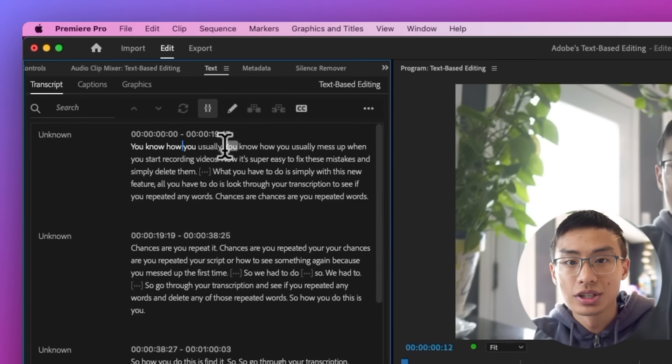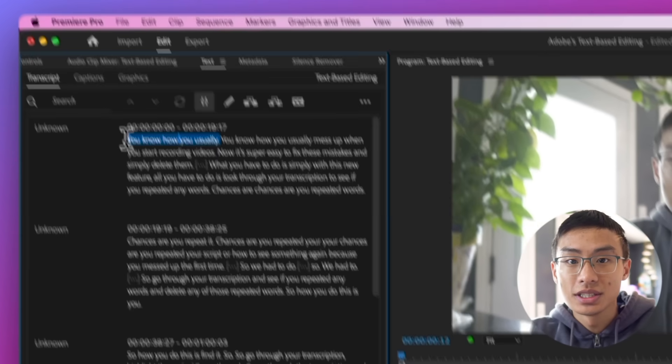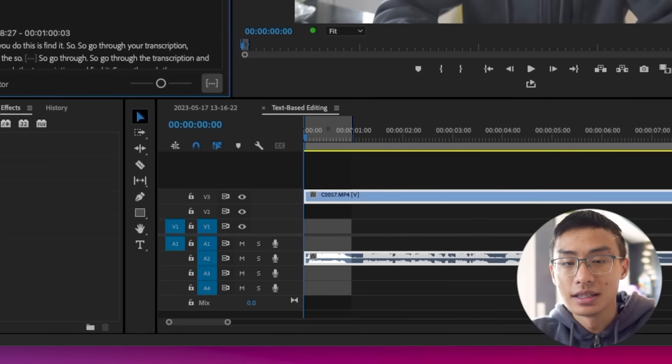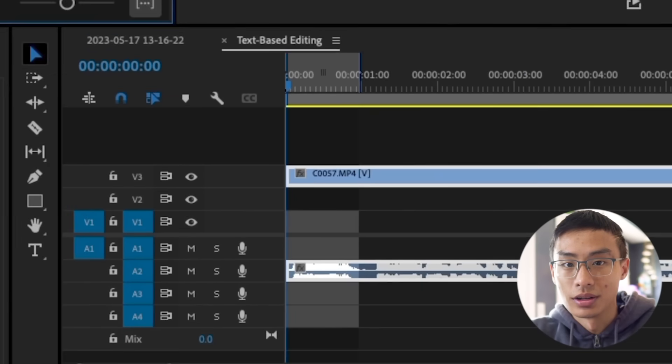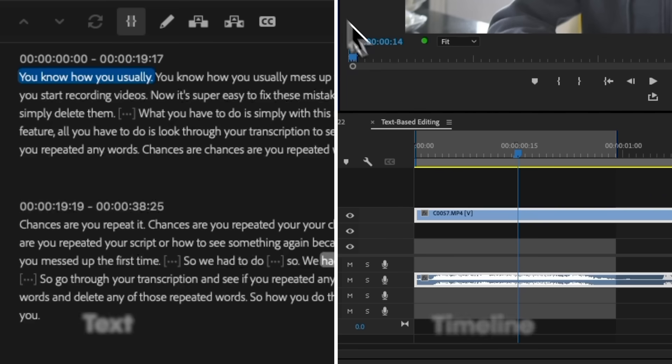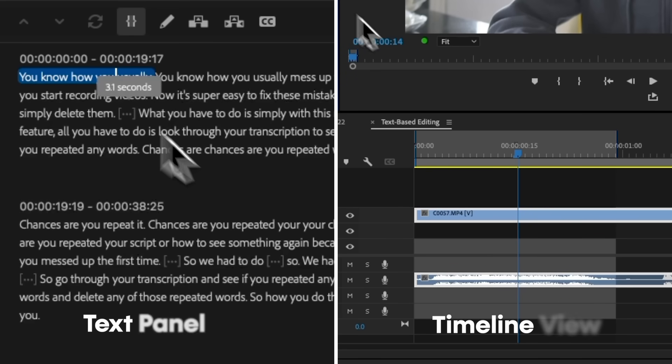So go through the transcription and highlight what you want to delete. You'll see it highlighted in the timeline as well. And now you can simply delete that part of the video.